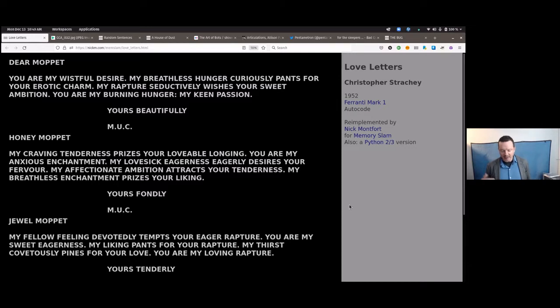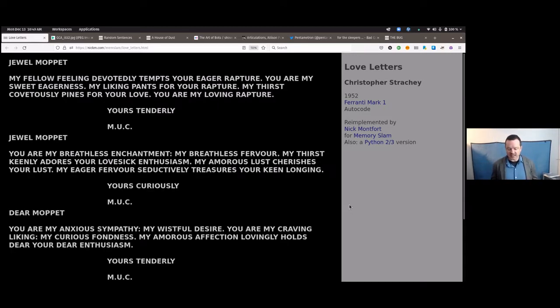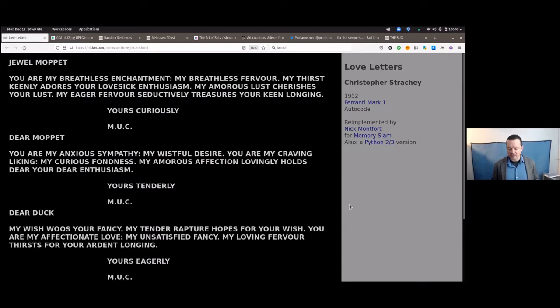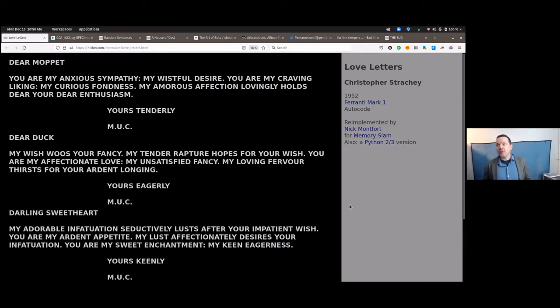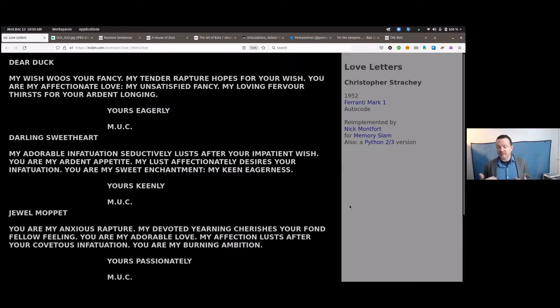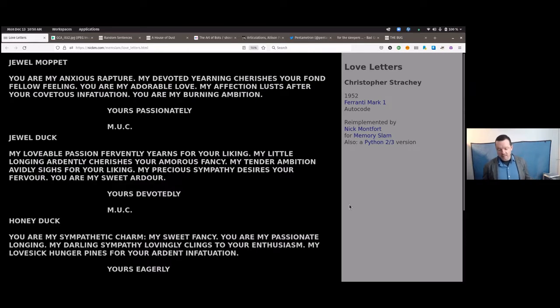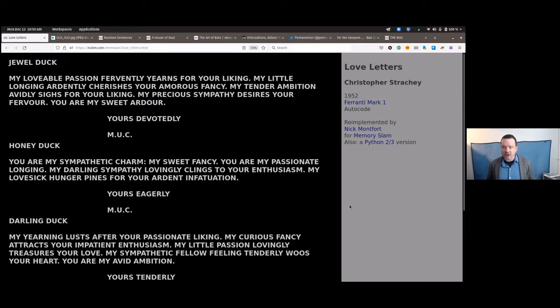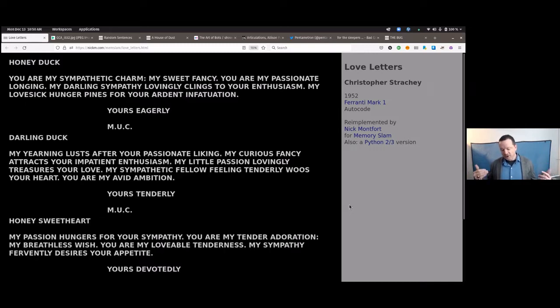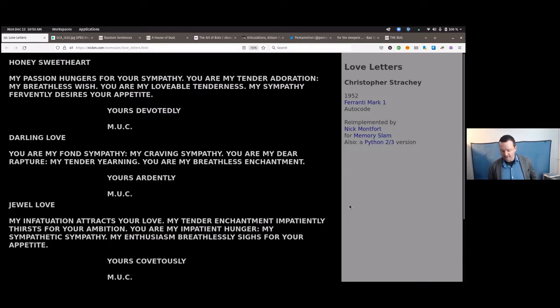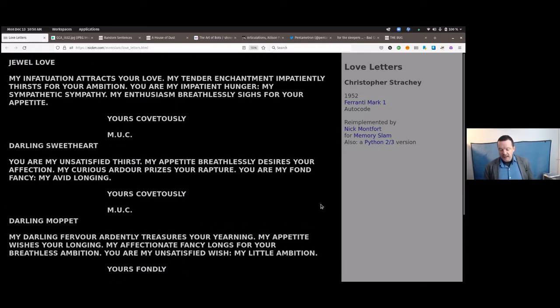Jewel Muppet, my fallow feeling, devotedly tempts your eager rapture. You are my sweet eagerness. My liking pants for your rapture. My thirst covetously pines for your love. You are my loving rapture. Yours, tenderly, Manchester University computer. Here you have an intervention into a minor genre of literature. The letter, specifically the love letter. And although Christopher Strachey was intervening, perhaps as a prank, perhaps from the standpoint of parody, he did later write about this project in an art magazine encounter. And as this may not be understood, strictly speaking, as poetry or as a poetic endeavor, it's nevertheless something involved with the literary and the letter. Christopher Strachey incidentally was also, as far as we know, the first person to have the computer generate music and produce music.